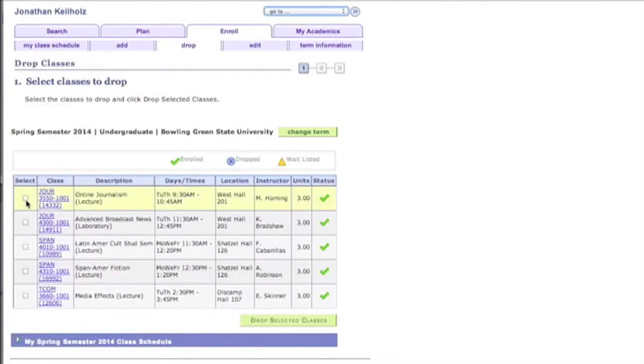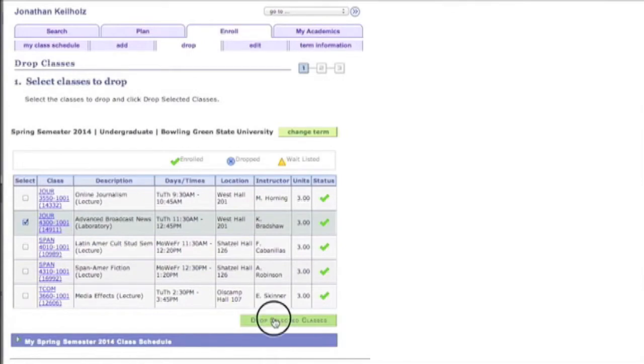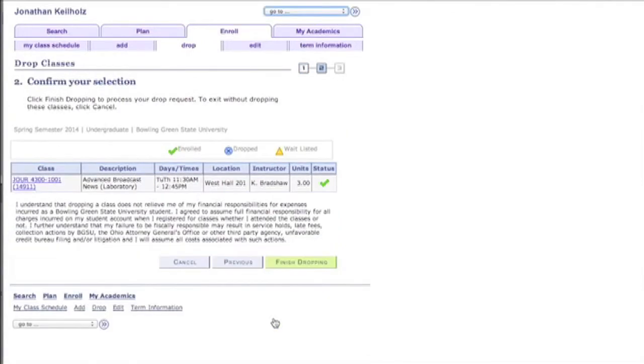Now it's very simple. You can select this selection box here and then you can click drop selected classes. And then if that's what you want to drop you click finish dropping right here. I'm not going to click it because I want to keep the class.